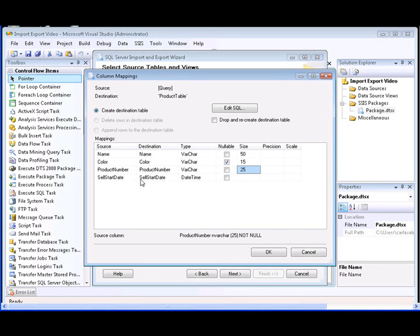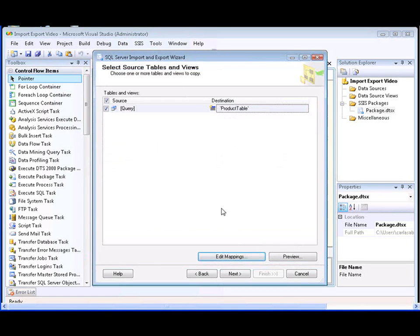As you'll note, the sell start date data type is datetime. This data type indicates that the sell start date column contains both date data and time data. Click OK to save our settings and then click Next.